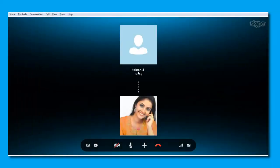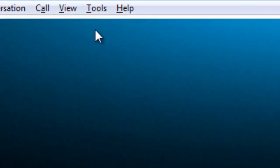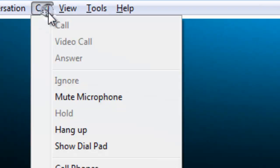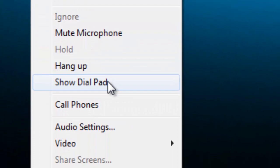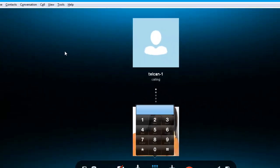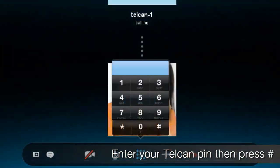You will be prompted to enter the telcan PIN. Click on the Call menu, then select Show Dial Pad. Enter your telcan PIN, followed by the number key.